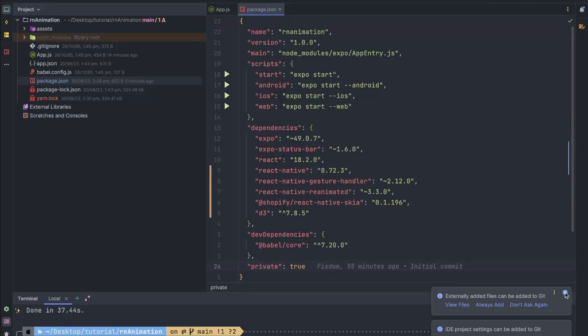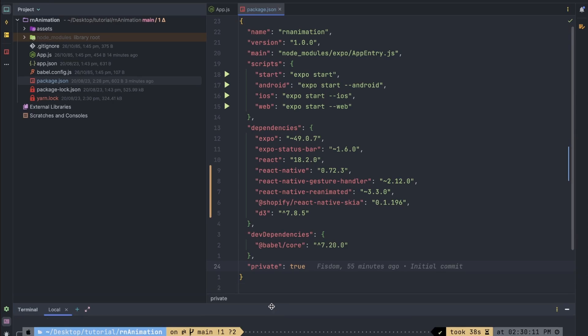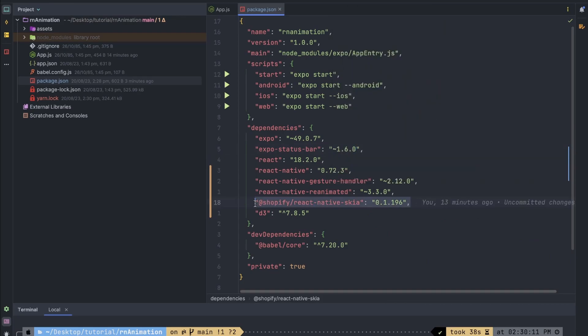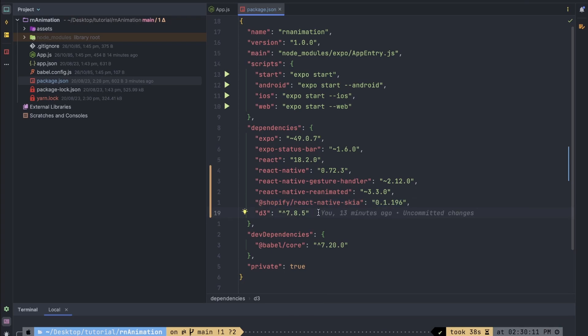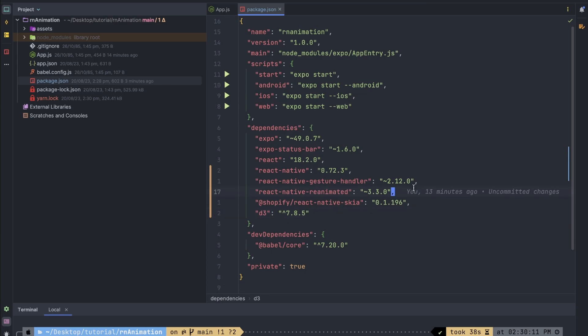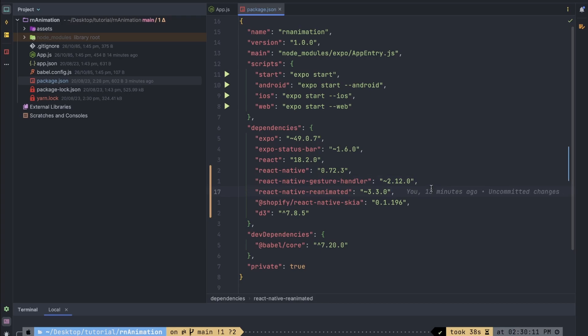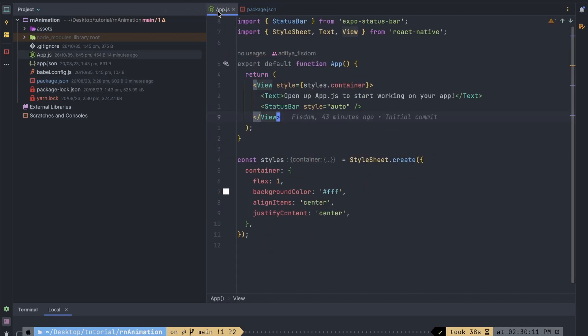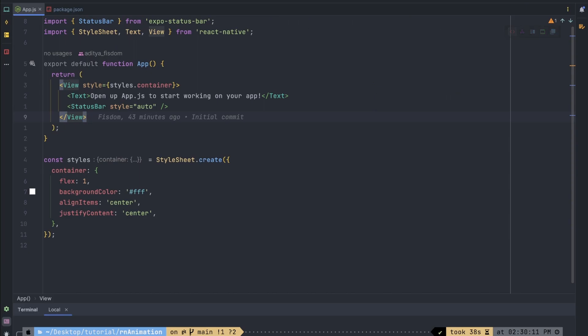So first of all, over here, I have already created an Expo project. And inside that, I have already installed some of the dependencies that we are going to need. So over here, we are going to need React Native Skia. And we are also going to need D3 to create that wave line and stuff. And for reanimated and gesture handler, I don't think we were going to need it. But anyway, I have installed it for some other purpose as well. So now let's get started.